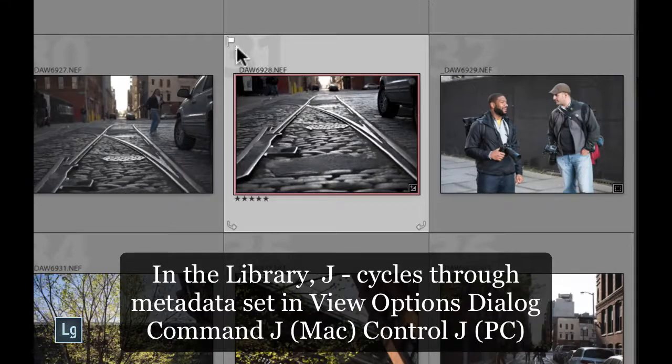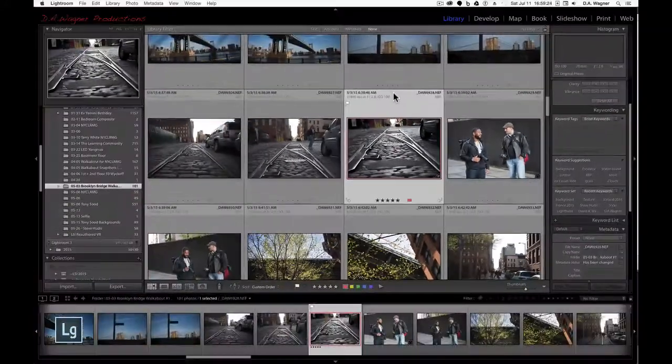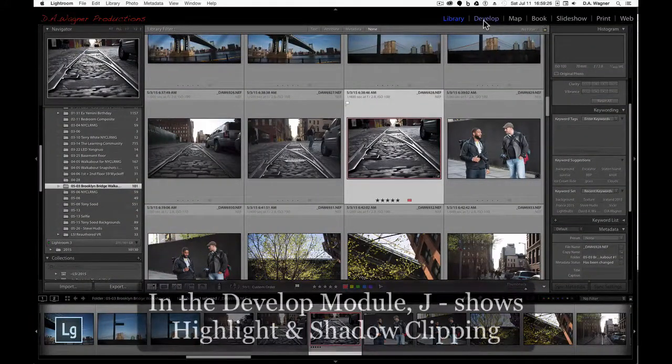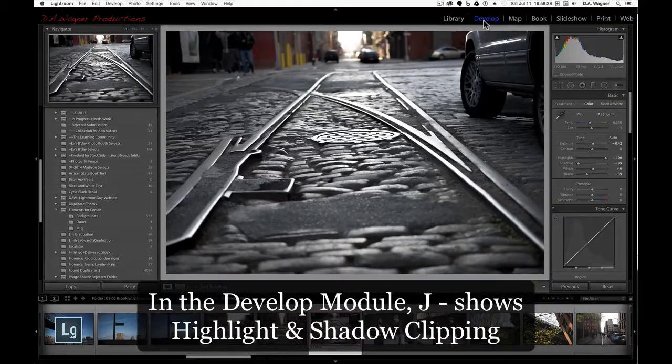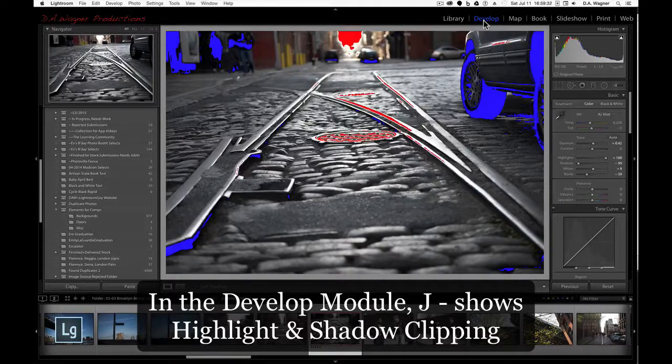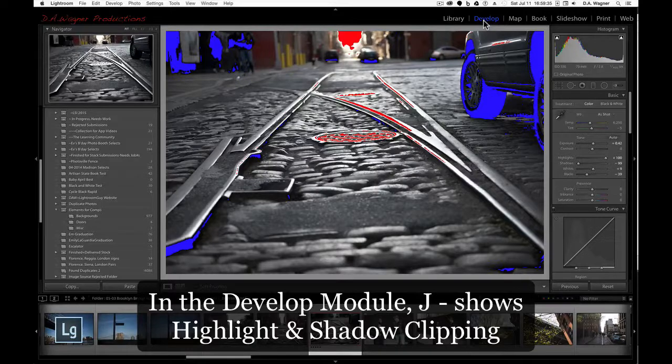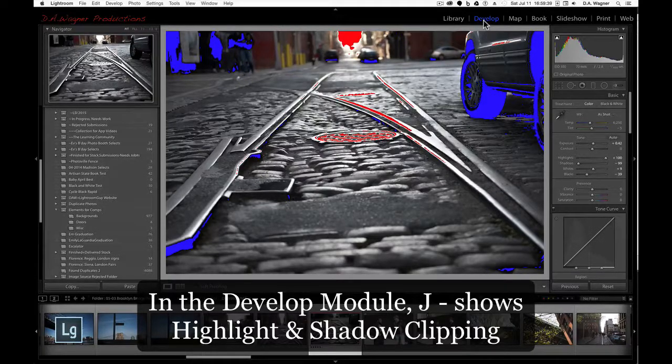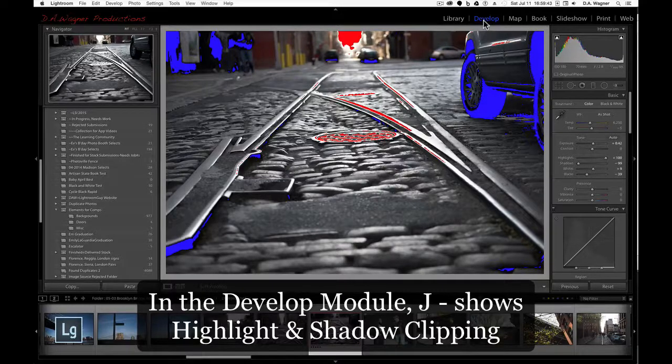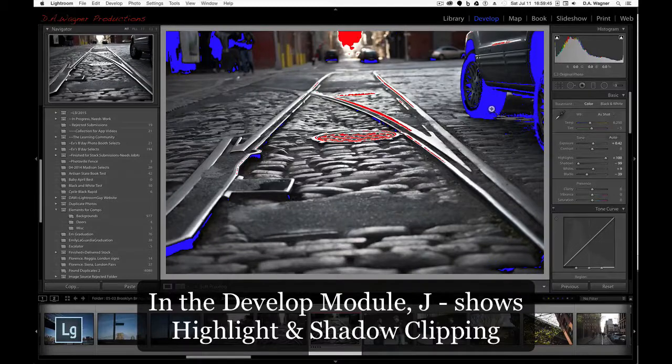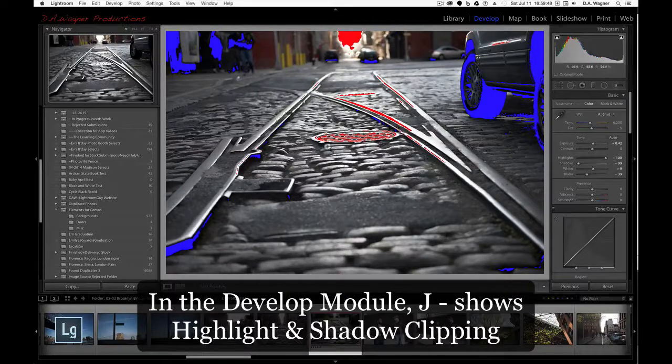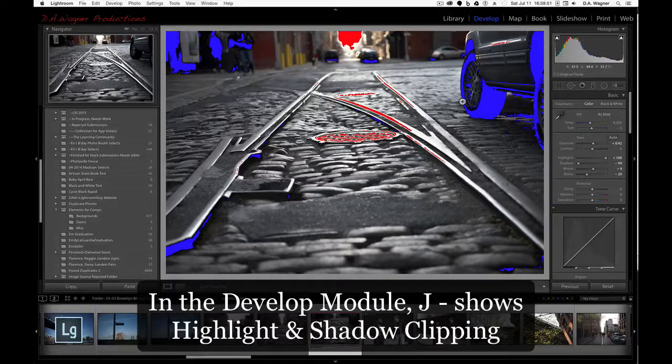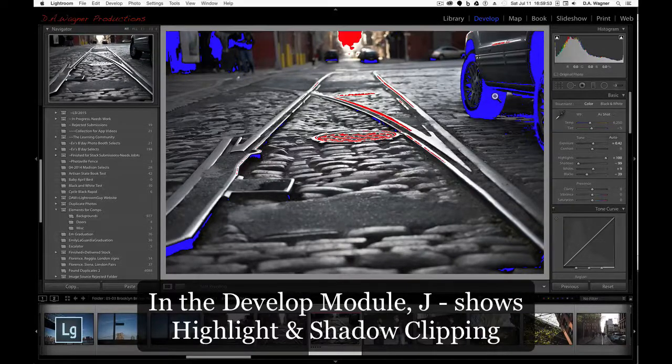Now I'm going to go to the develop module and tap the same J key, and you'll see what's going to happen to my picture is all of a sudden I've turned on my highlight and shadow clipping. And sometimes my students call me and say, I don't know what's wrong. And essentially, this is just Lightroom showing you areas that are underexposed and areas that are overexposed, and that's all it is. It's not part of your picture.